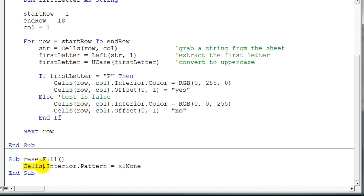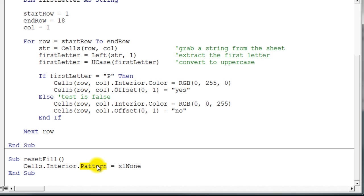We say cells—that's the entire sheet, all the cells on the whole sheet—interior. And in this case we're taking the pattern property of the interior and setting it to XL None. And what that just says is we don't want any pattern on those interior cells. I mean on those interior areas of those cells. And so it wipes out anything. You don't get any color or anything because the pattern's gone.